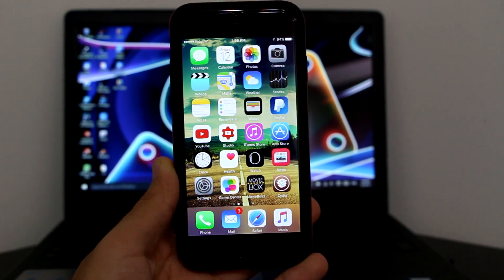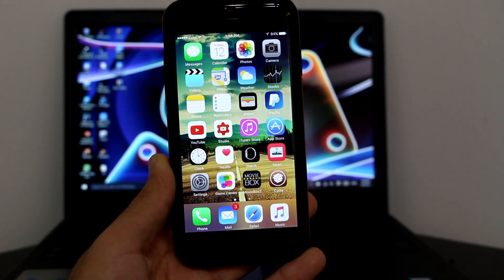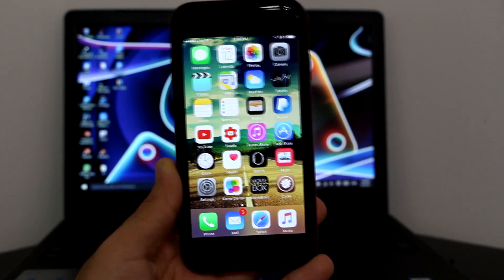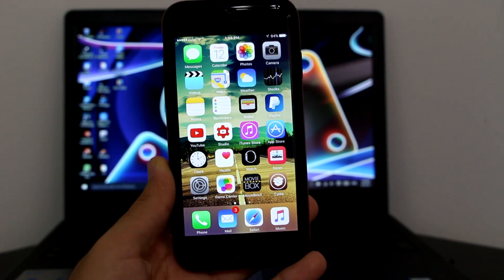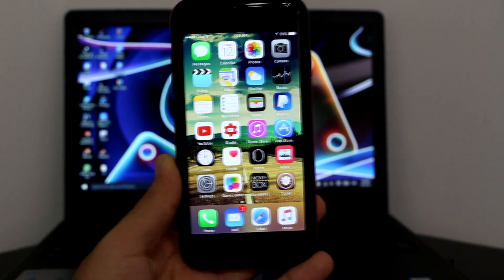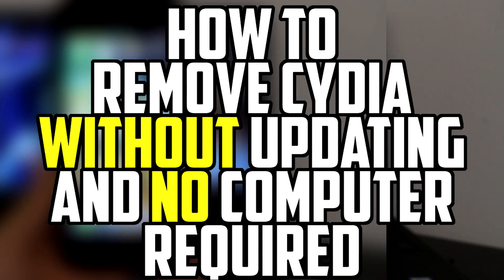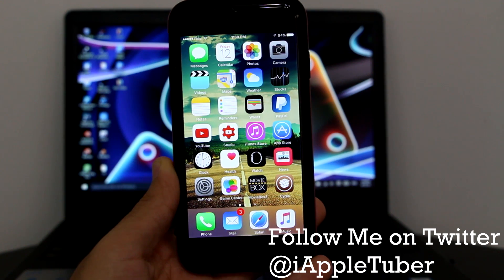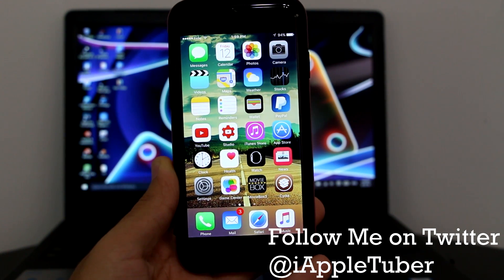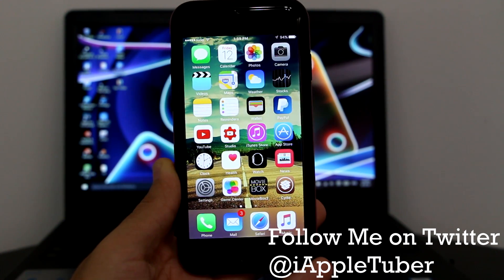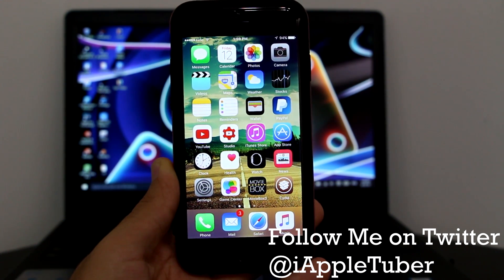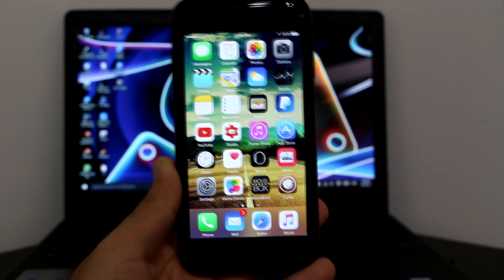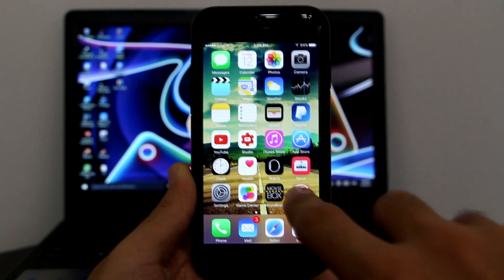What's up guys, iAppleTuber here. Today, because of very high requests, I'm going to show you how to actually remove Cydia without a computer, without updating, and without restoring. It's absolutely amazing, it's absolutely free, and it's right in Cydia itself. So let's get with the video.